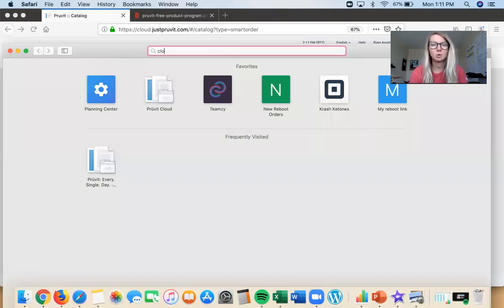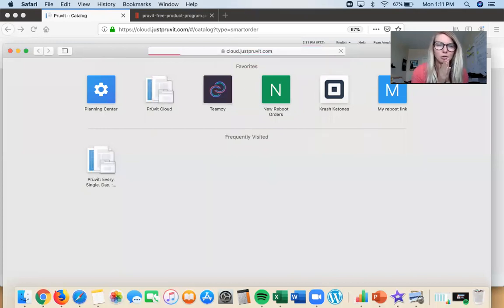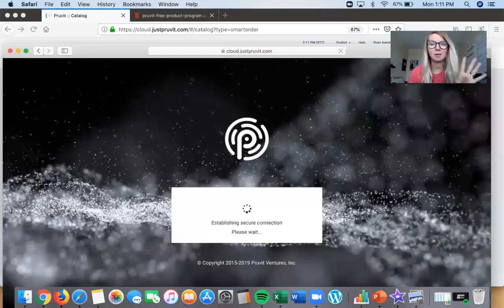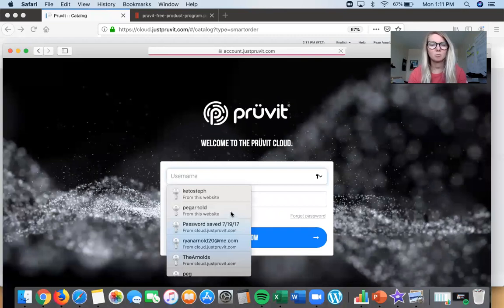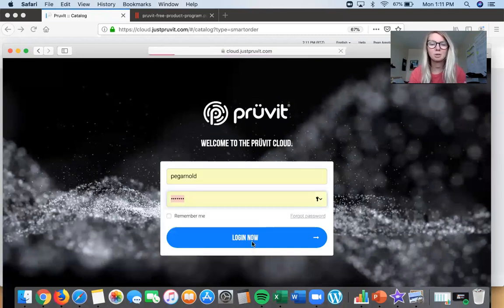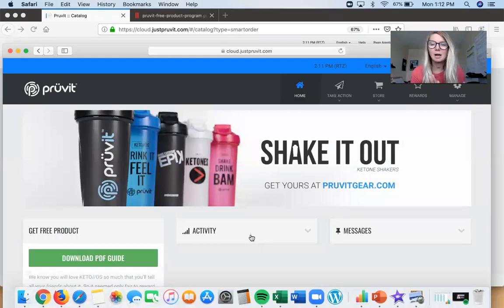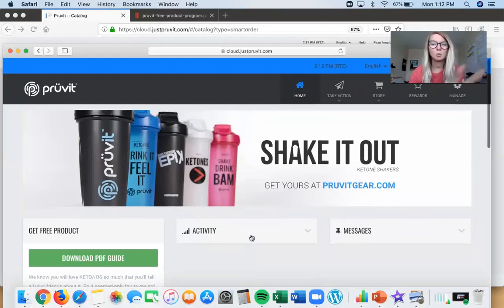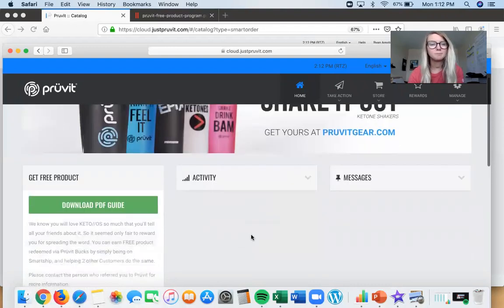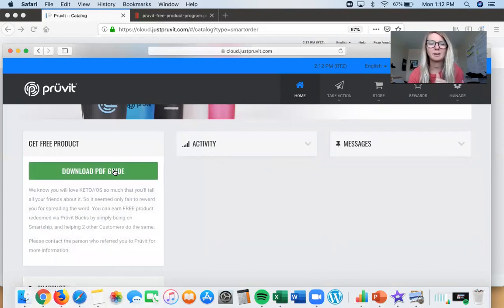First thing you're gonna do is go to cloud.pruvitnow.com, you log in — and my computer's totally gonna cooperate this time around because we're not gonna make a fourth take. Three times a charm, right? I'm gonna use my mother-in-law's account because it's a customer account, so you can see it looks a little different for promoters, but everything I want to show you is here. When you log in, this will be your home page.